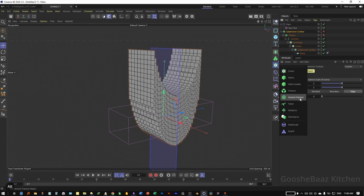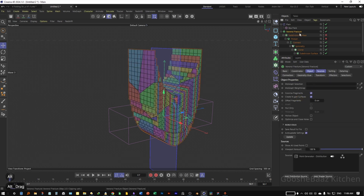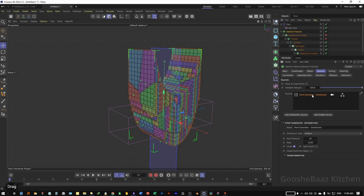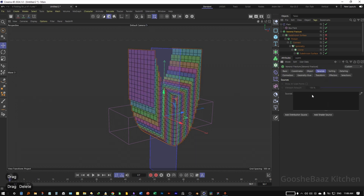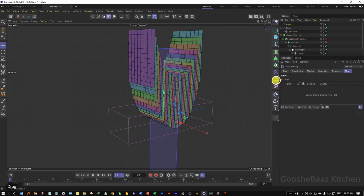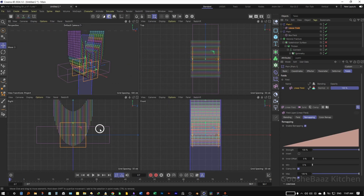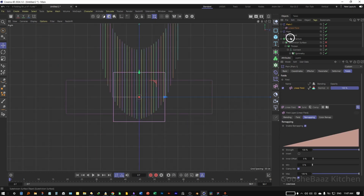Add everything inside the Voronoi Fracture object. Come to the Source tab, delete the point generator, and add a Plane Effector on the Voronoi Fracture object. Come to the Plane Effector, add a Linear Field on it, and come to the right view.